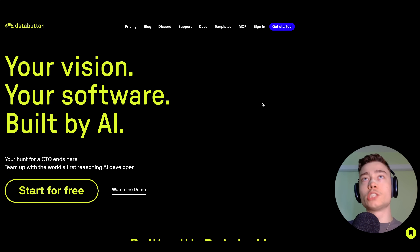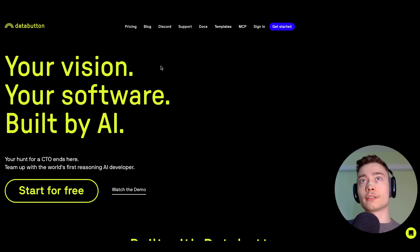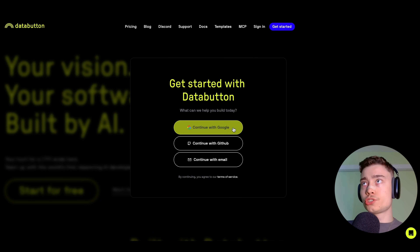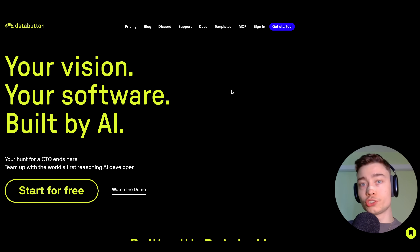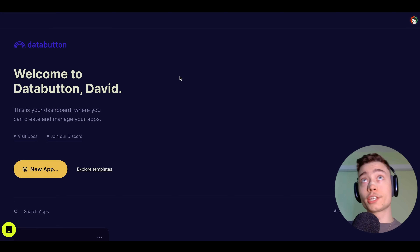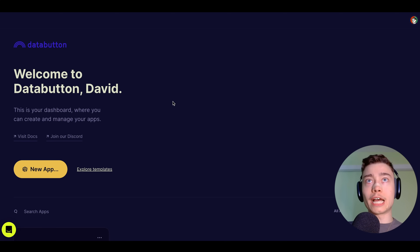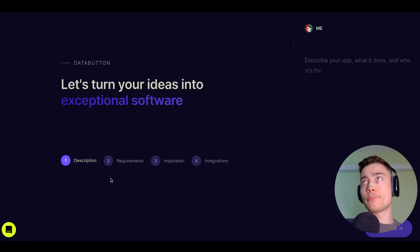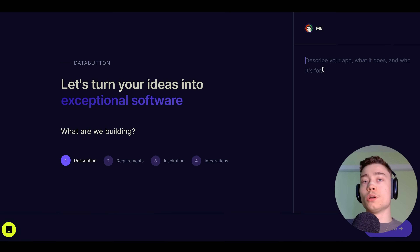The easiest way to do that is with DataButton. Go to databutton.com and click on Get Started. Choose one of the signup options, or if you've used DataButton in the past, click on Sign In. This will take you to the DataButton dashboard where you can see all of your apps. We're going to start from scratch, so let's click on New App. The first step is to describe our app — what do we want to build?